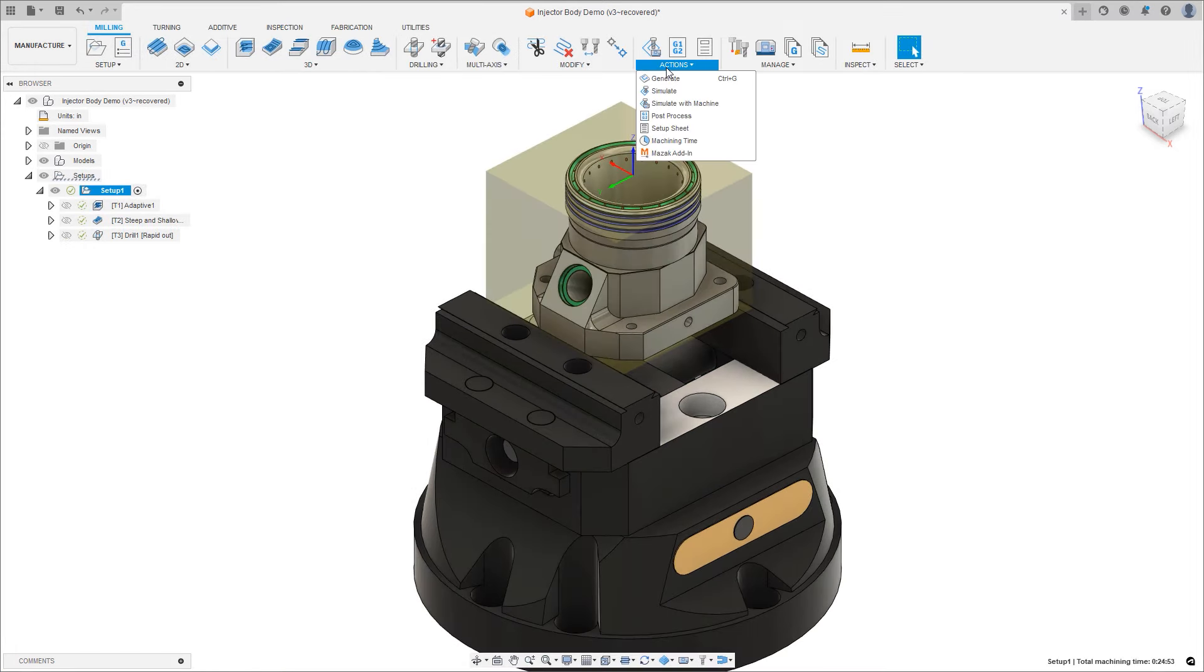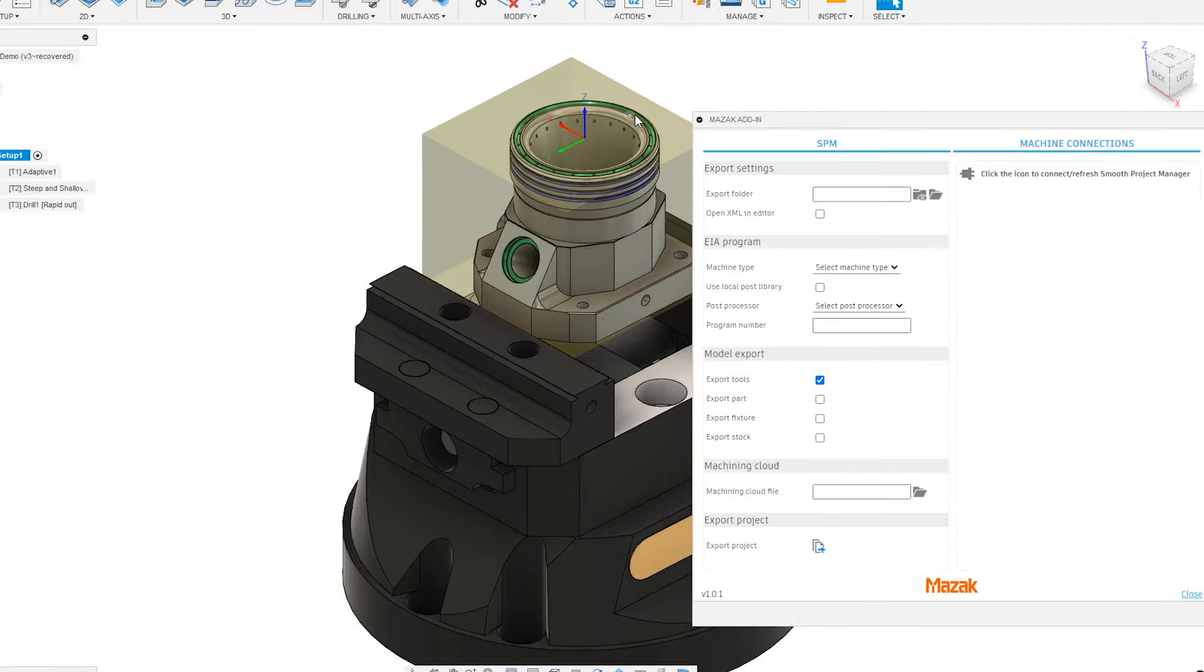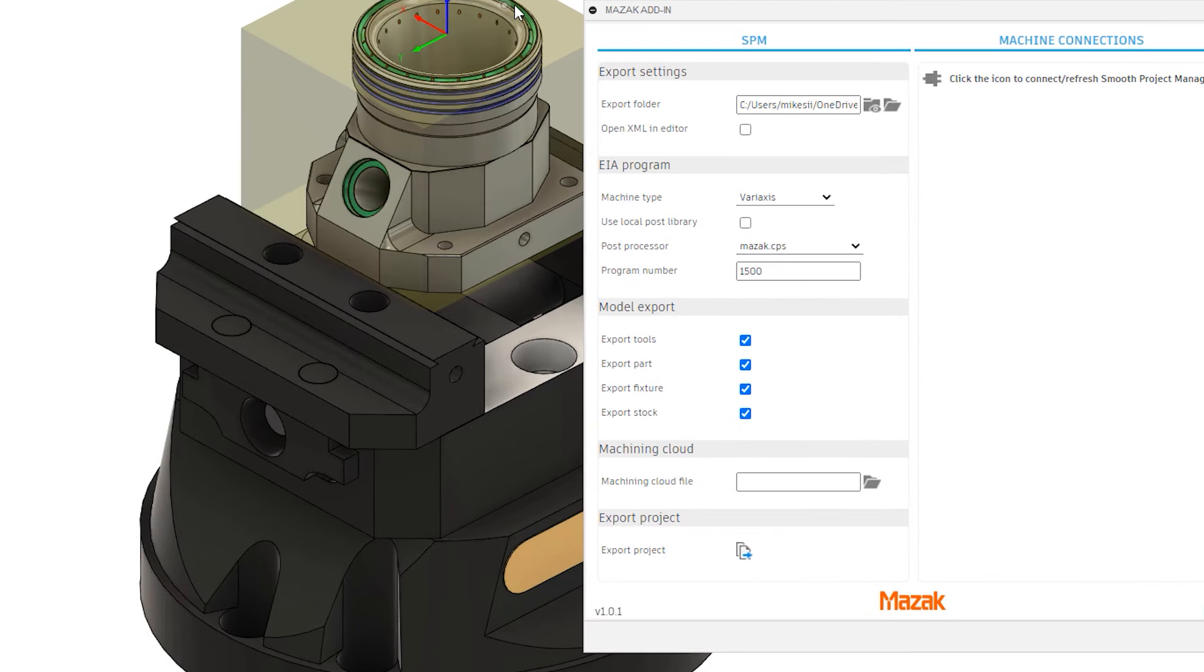Gathering and transferring the data needed for this typically is a manual and time-consuming process.